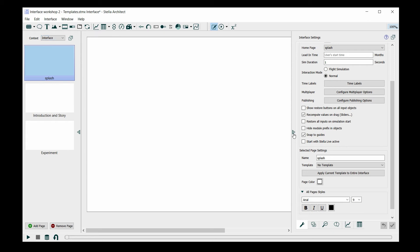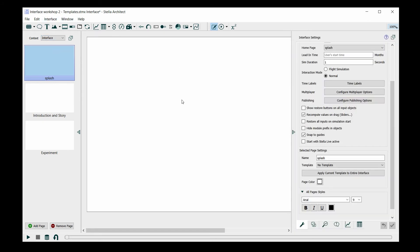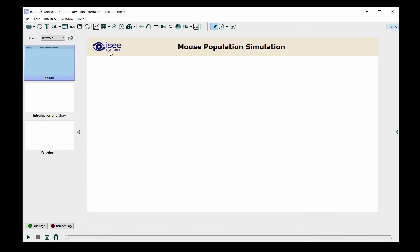On the very first page, I want to apply template 1, which I'll do by double-clicking in the diagram space and using the interface settings panel to select from the drop-down of templates, template number 1. This will give me the template I created that has the logo as well as a title bar.